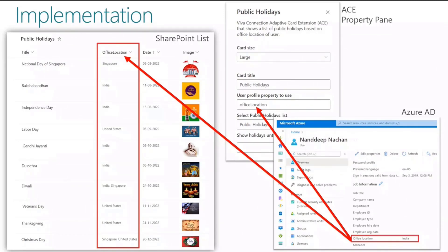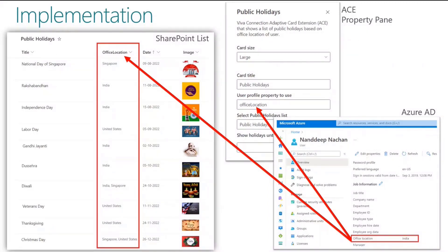On the property pane, we have a few settings: the card title, and the user profile property which is a major one. You need to map that to the Azure AD profile property of the user, and from there it will fetch everything based on your user location. Then you will choose the list from which the holidays are sourced.